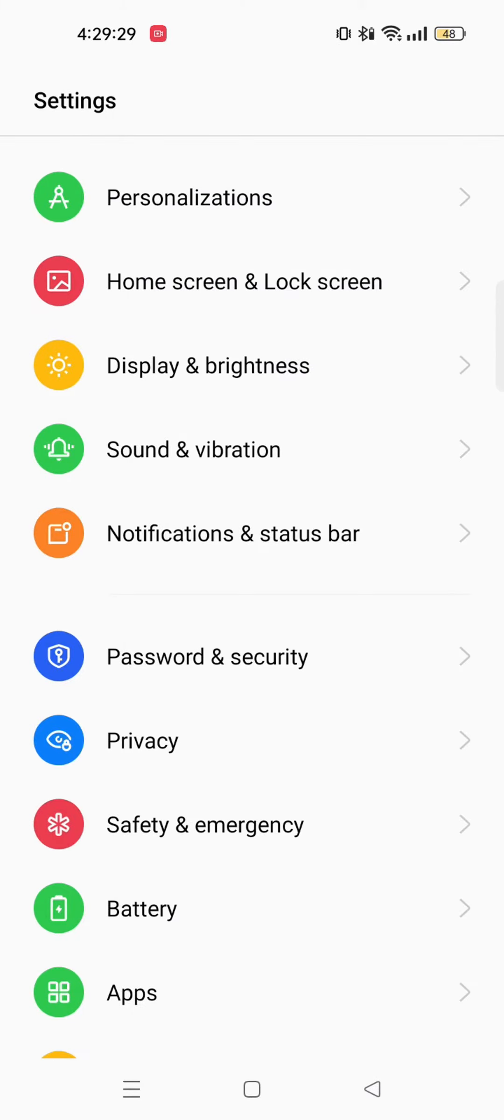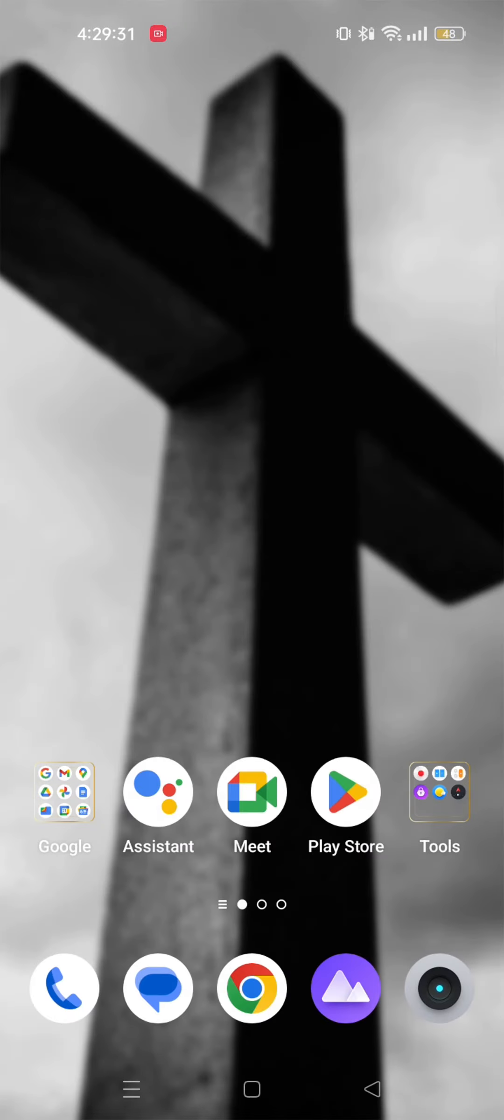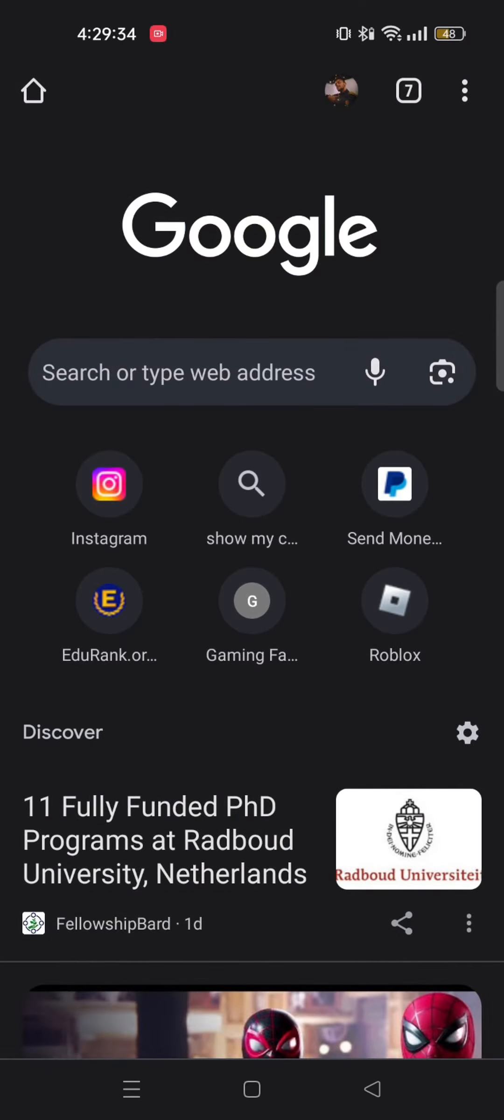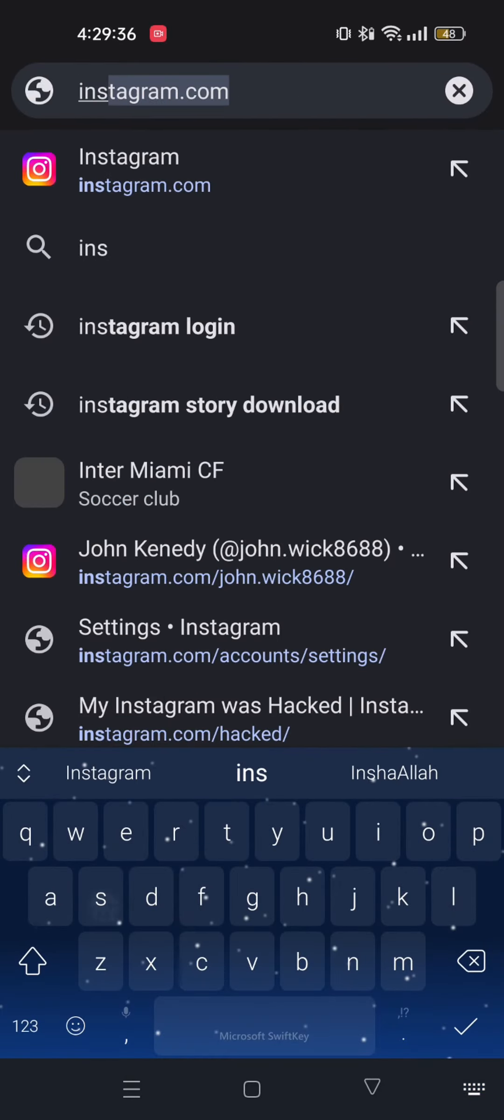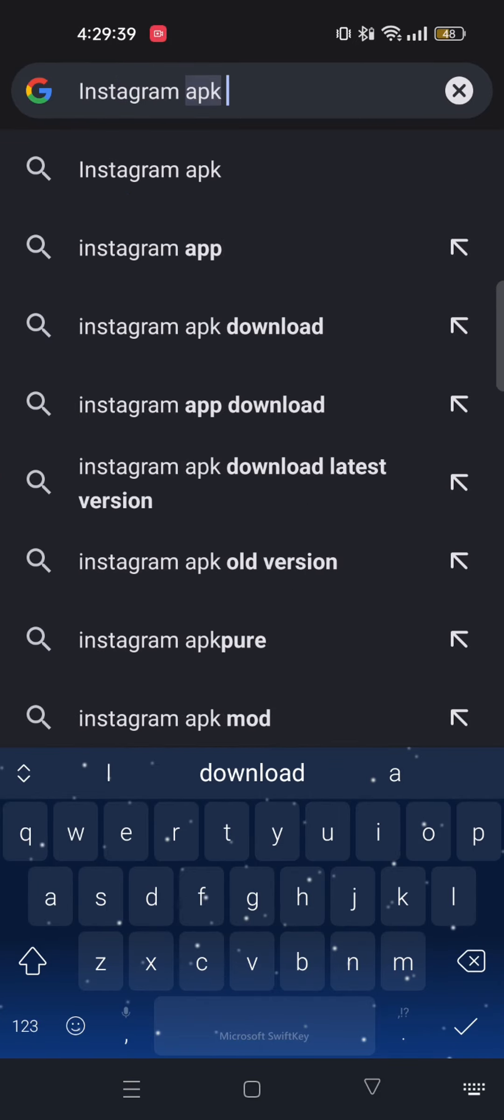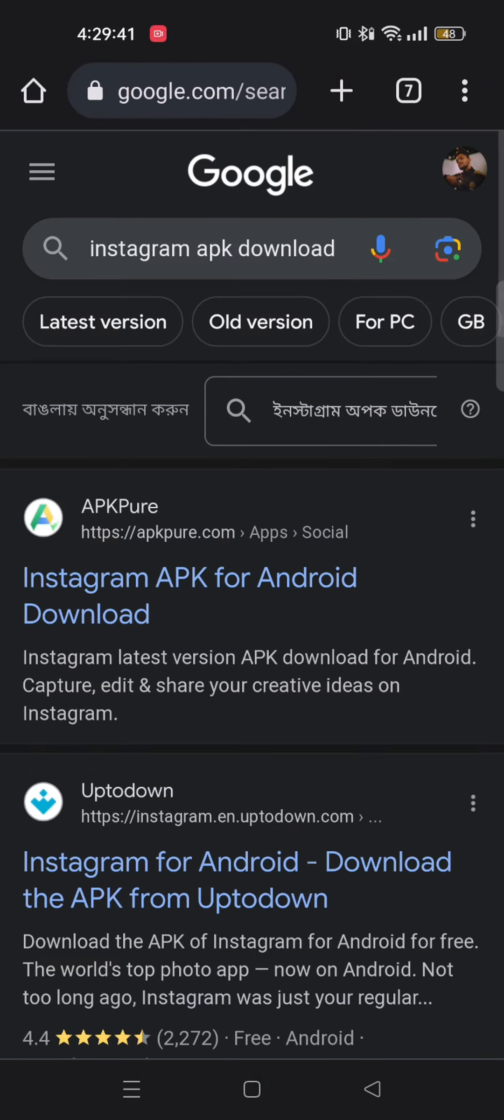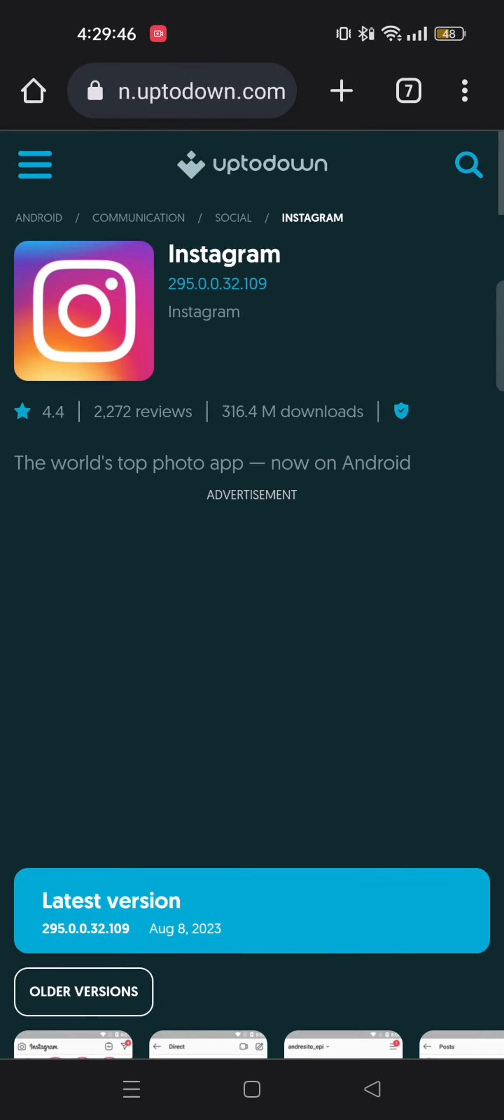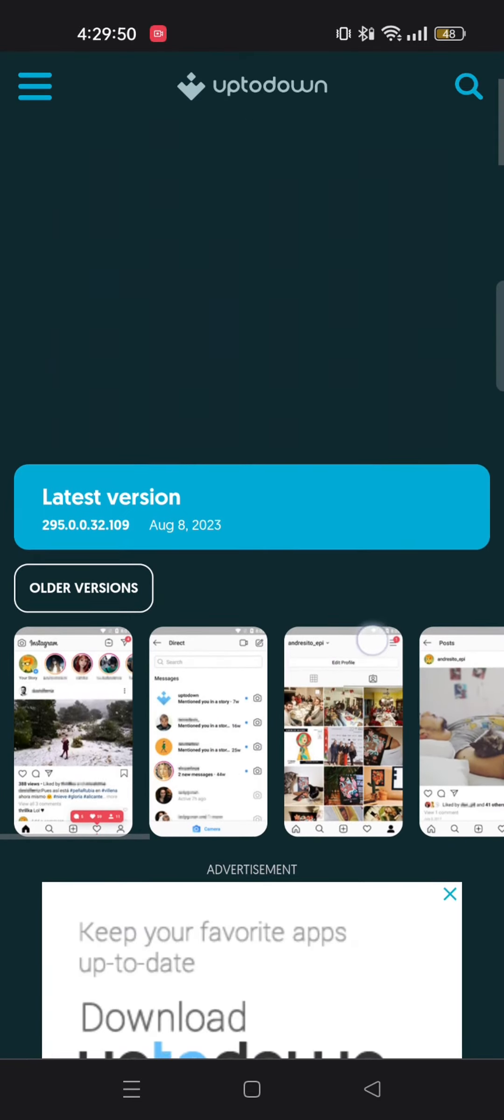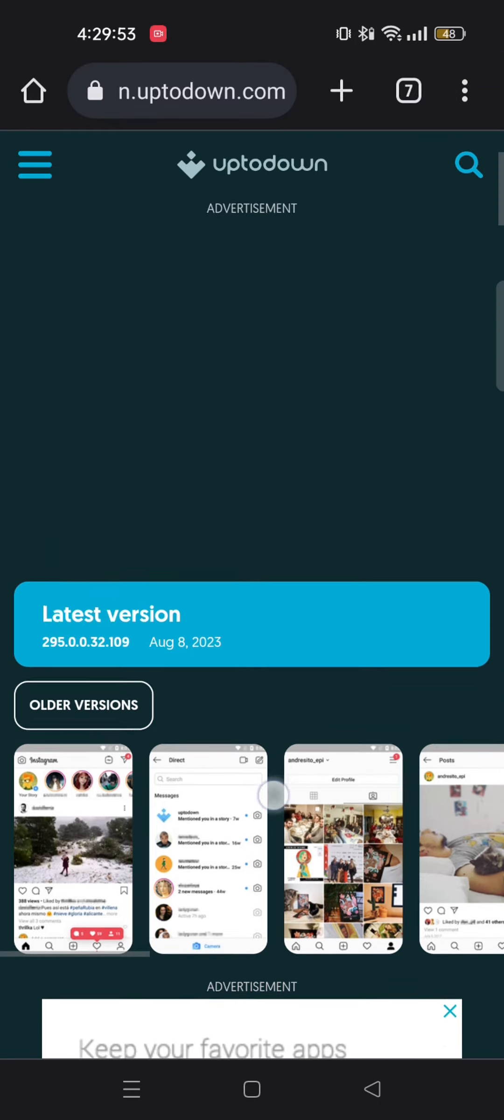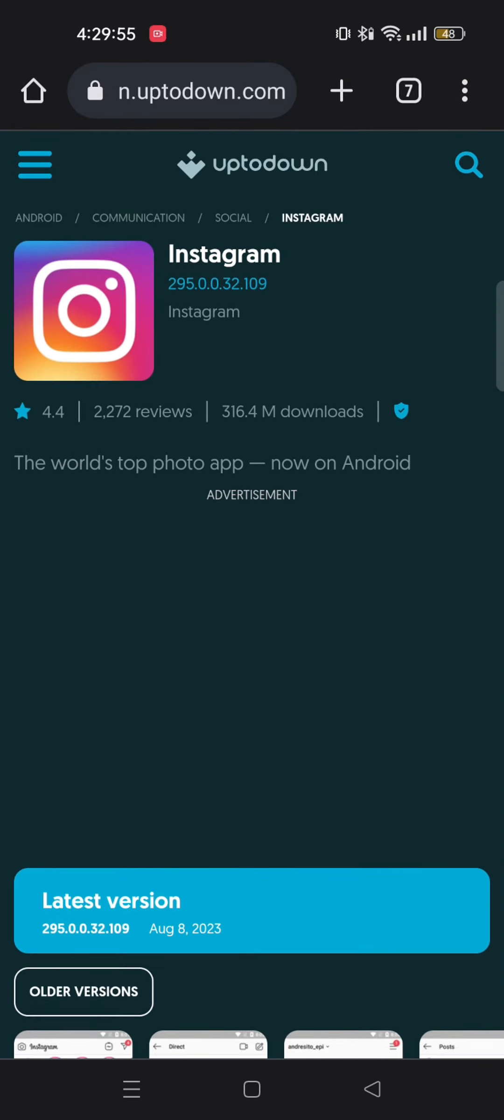And if it still doesn't work, then I'll show you the last step that you can try. Open up your web browser. Here, search Instagram APK download. From here, scroll down and go to this link for uptodown.com. And then if you scroll down, you will see older versions. Tap on that. And after that, download an older version of Instagram and that should fix your problem.